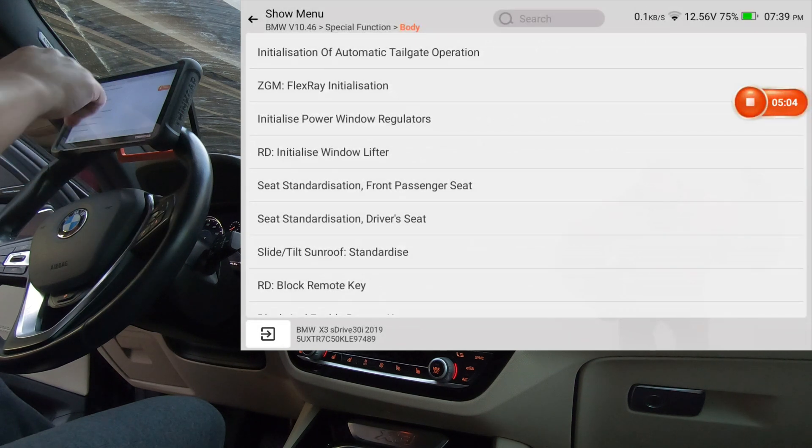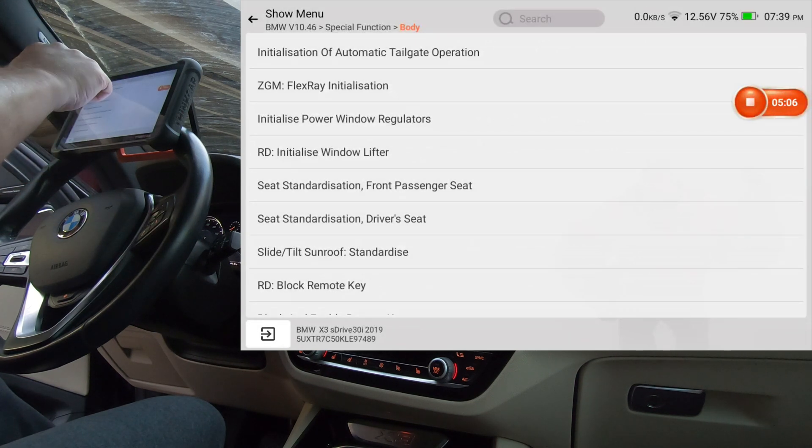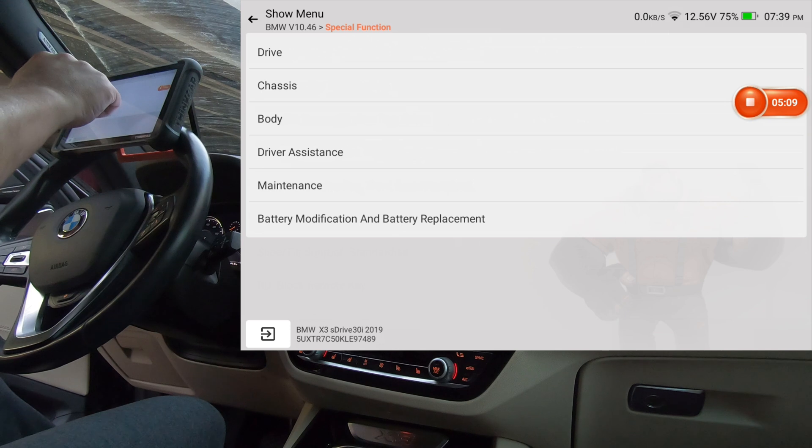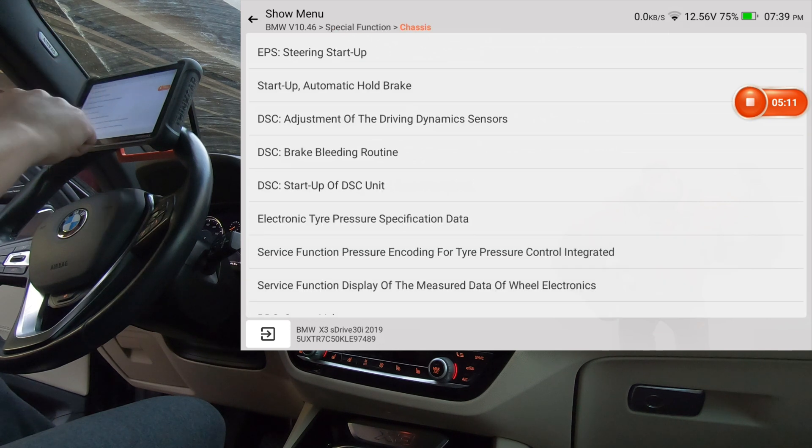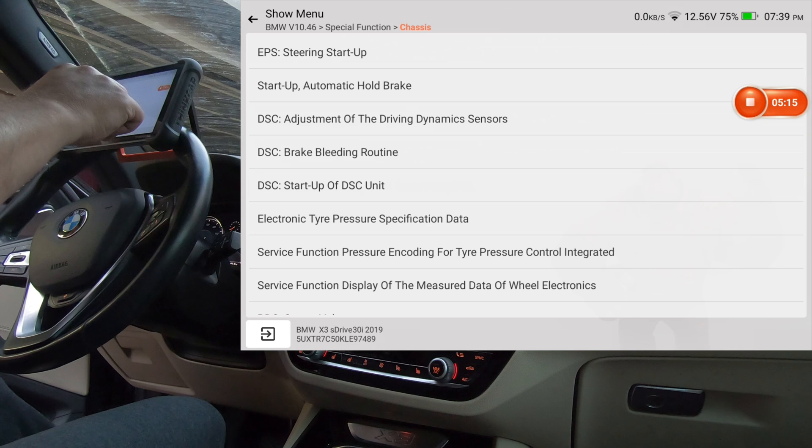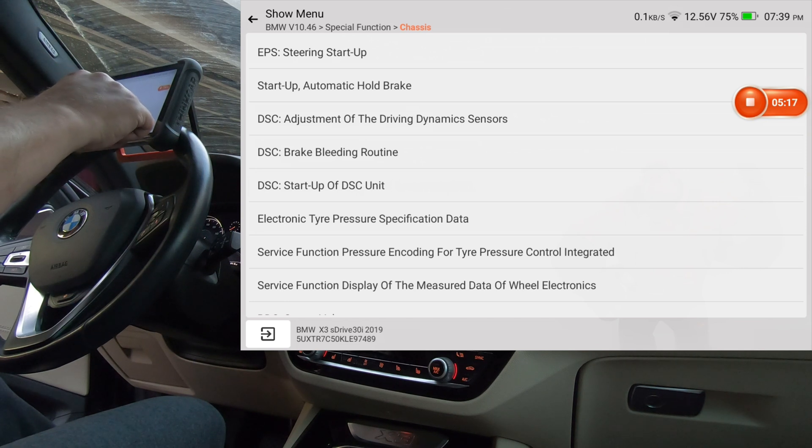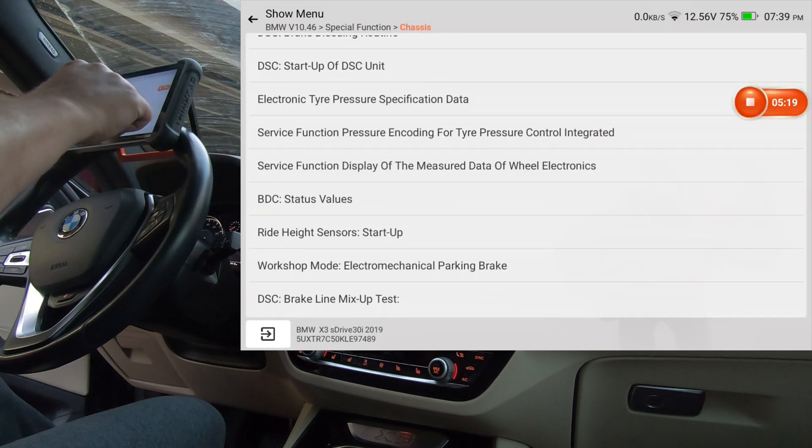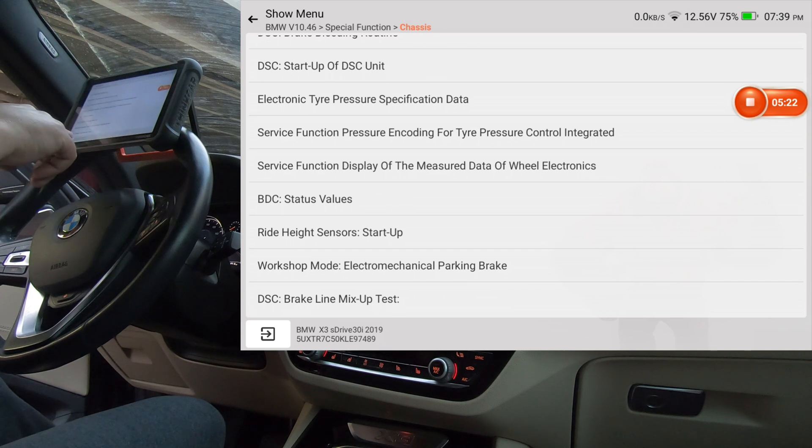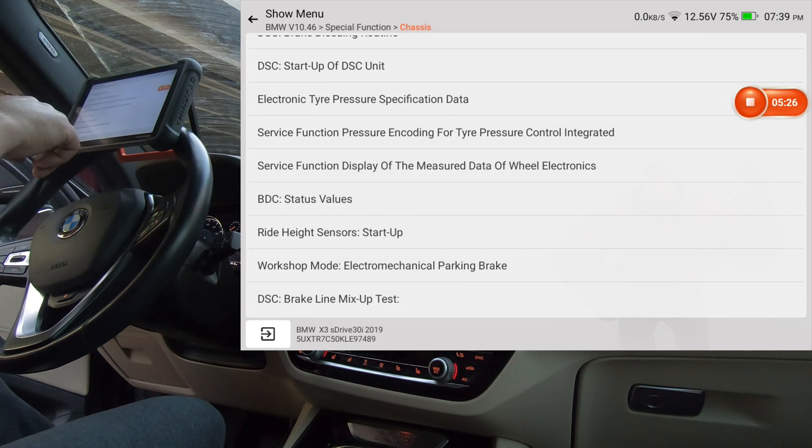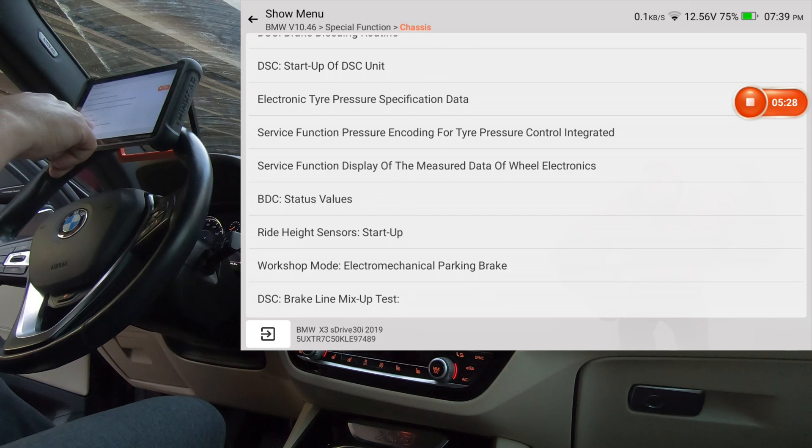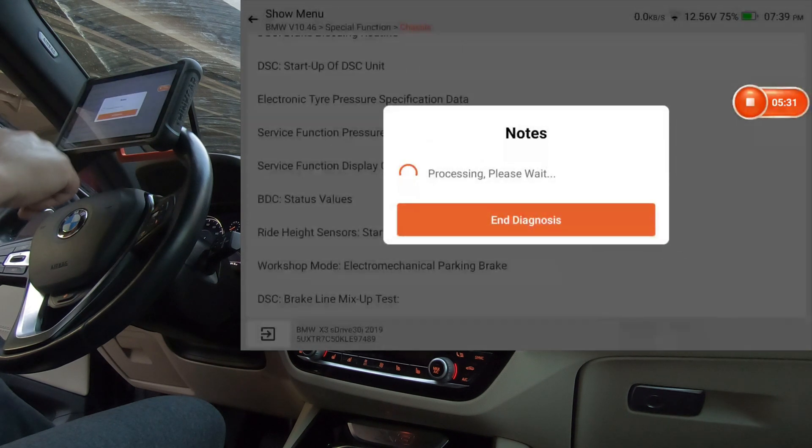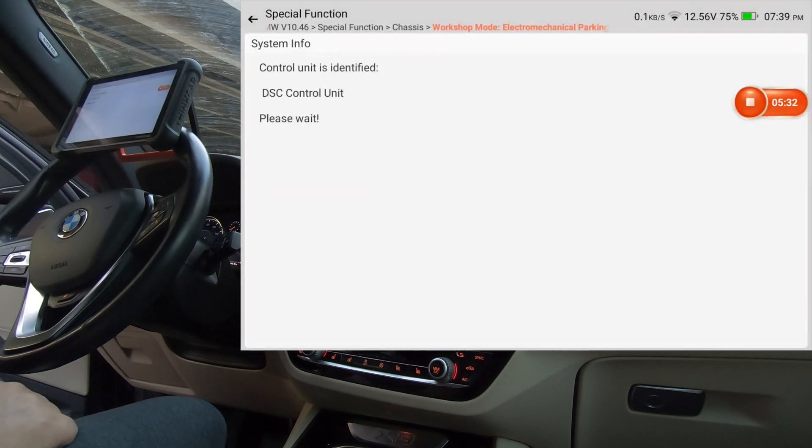So there's the battery question, should have been taken care of I hope. And now let's go to chassis, which I believe is where the brake procedure would be. Brake line mix-up test. Okay, workshop mode, electromechanical parking brake. So I'm going to click that and we're going to go ahead and see if this scan tool will retract the calipers.